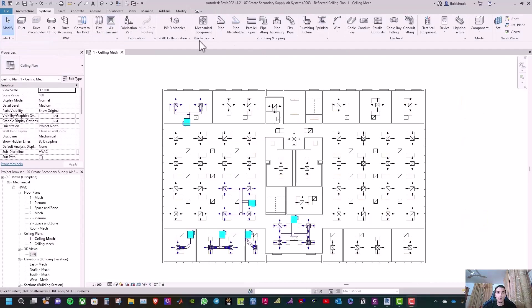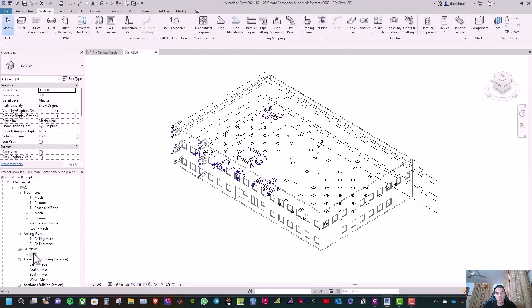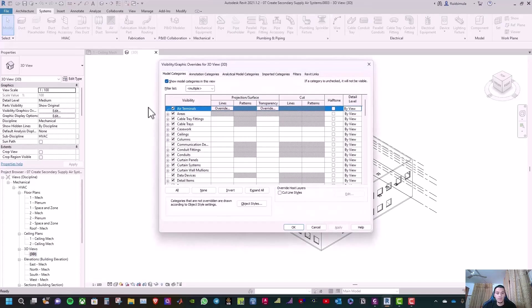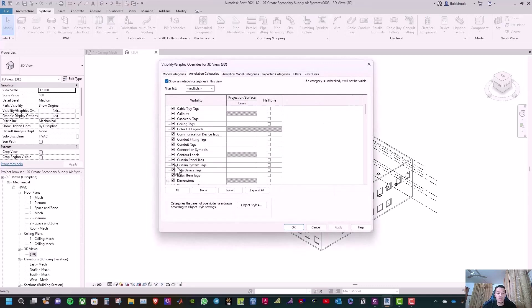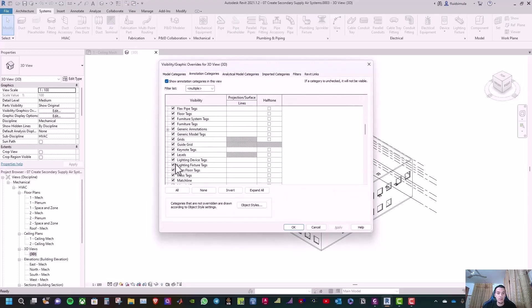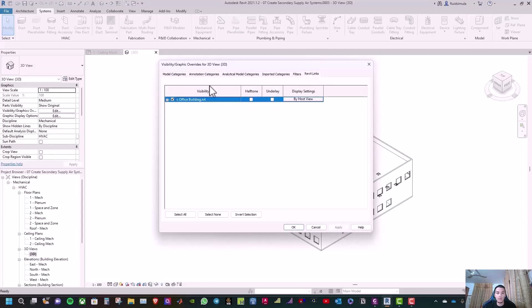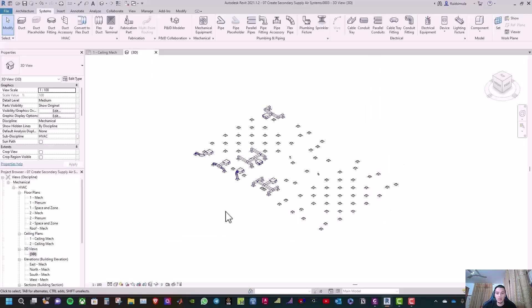Now go and select the 3D view. Type VG to turn off Levels, click Apply, and hide the office building, then click OK.